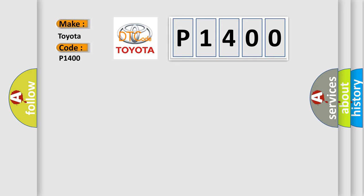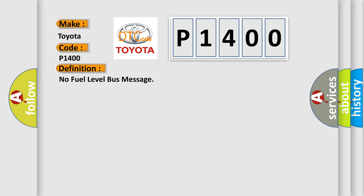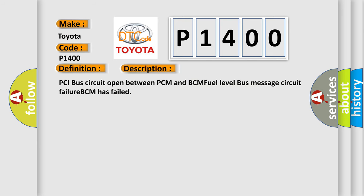The basic definition is: No fuel level bus message. And now this is a short description of this DTC code: PCI bus circuit open between PCM and BCM fuel level bus message circuit failure, BCM has failed.